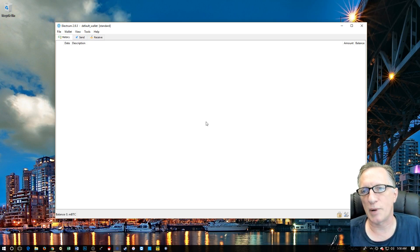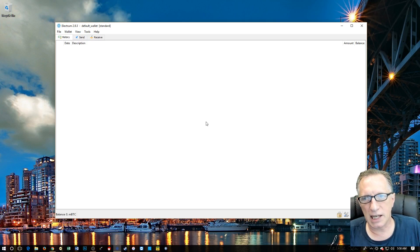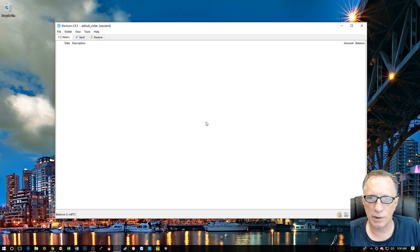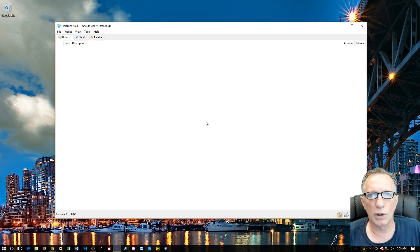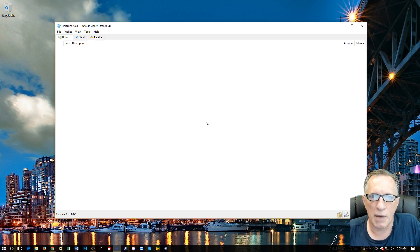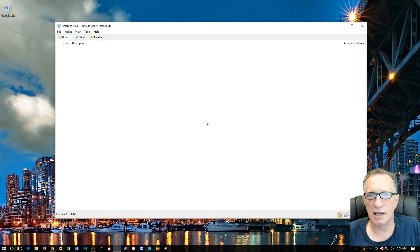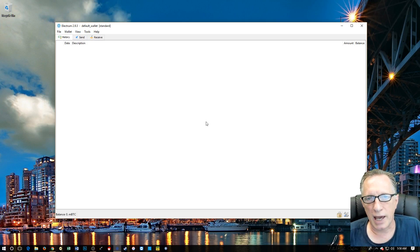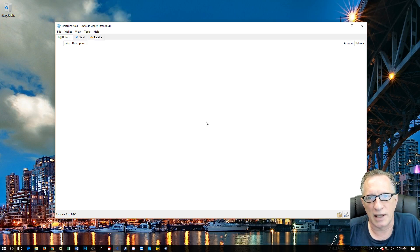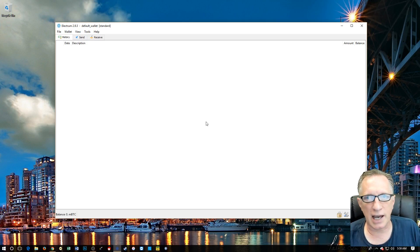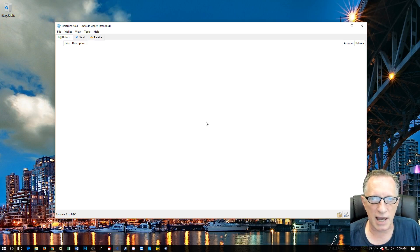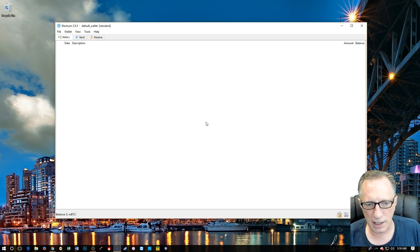You'll notice the wallet is protected by a password — that's the default. It's pretty risky not to protect your Bitcoin wallet with a password, because that means anyone with access to your computer can access your bitcoins. Please don't forget your passwords. This is not your kid's Minecraft account or your Twitter or Facebook account — those you can reset. The Bitcoin wallet is different. There's no mechanism to reset the password. Write it down, put it in a safety deposit box, stick it in a safe.